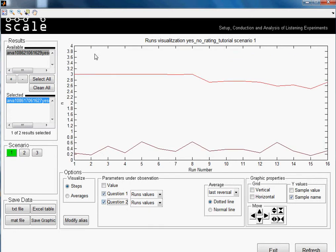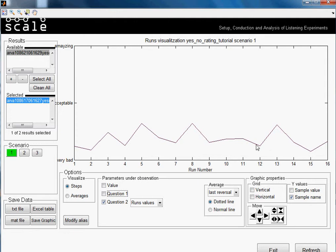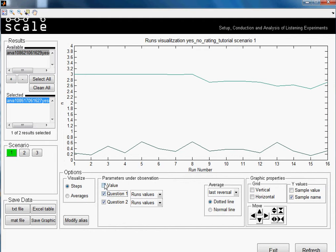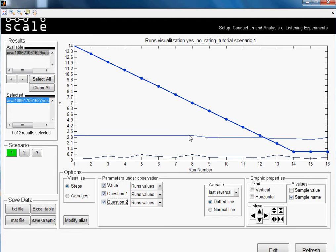Then we have also Question 2. When you select two questions at the same time because they have different values and levels, then it turns all the data to just numerical. So let me show you only question 2. It was about the quality. We had also three options. It was very bad, acceptable and amazing. So these were my judgments in every run.